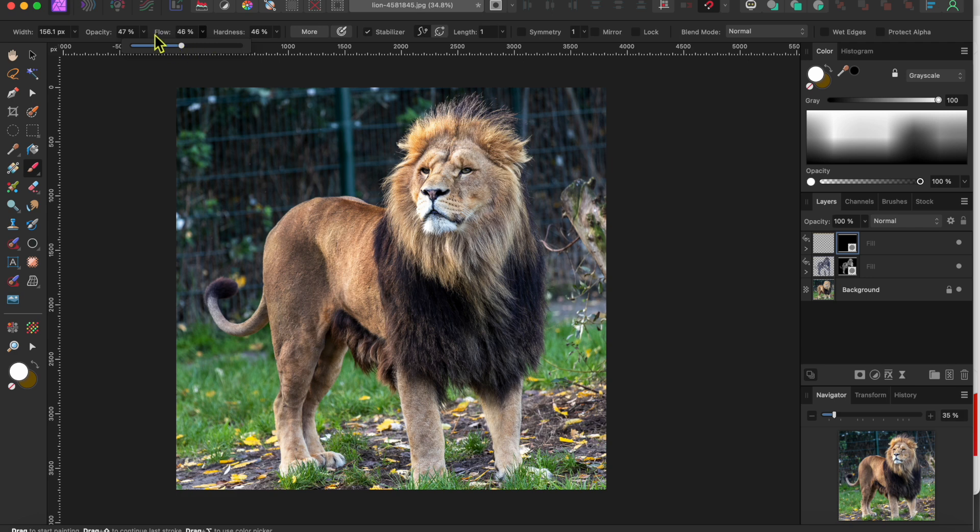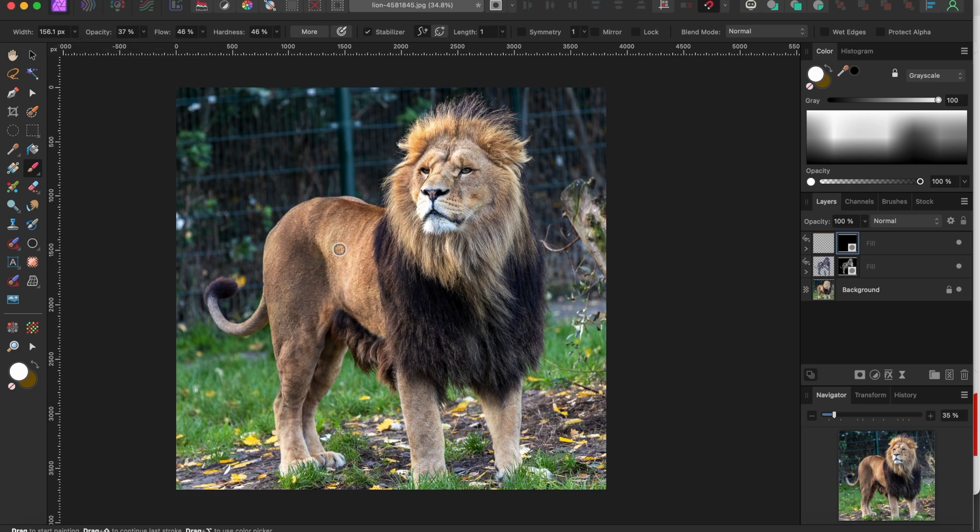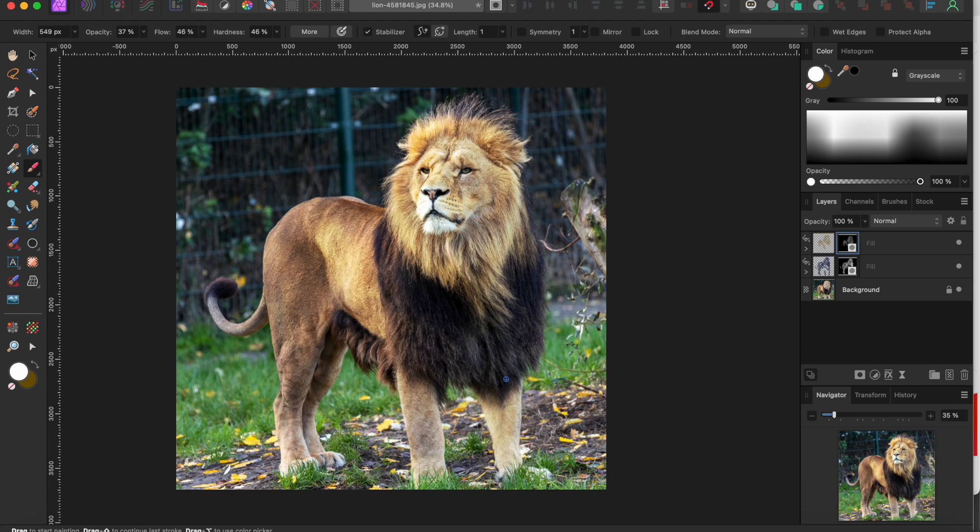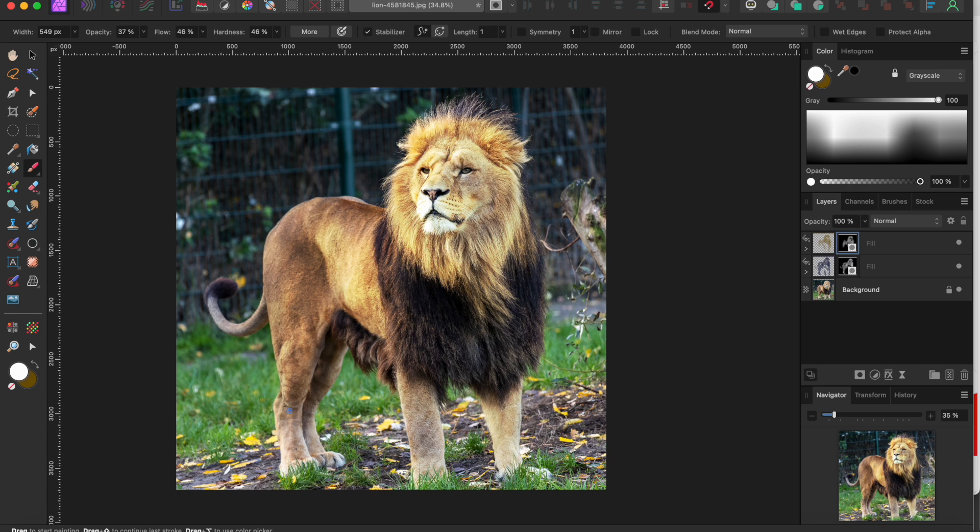First however I'm going to lower my brush opacity down to about 37 percent. I don't want to blow out the highlights with the new color. I just want a subtle but noticeable change. As I paint over this you can see the difference take hold. The lighter tones have taken on a much more vibrant golden look.